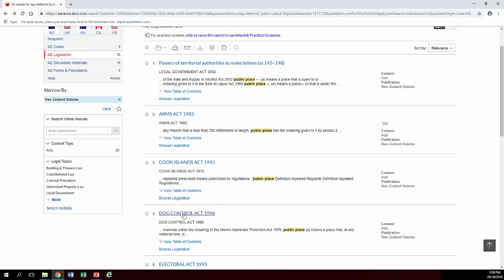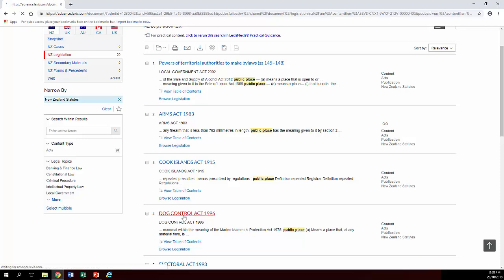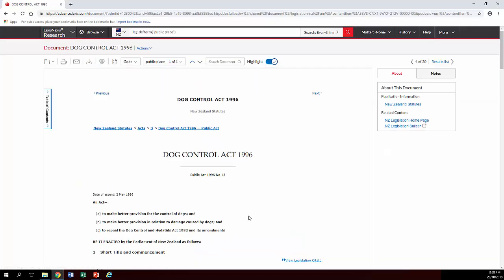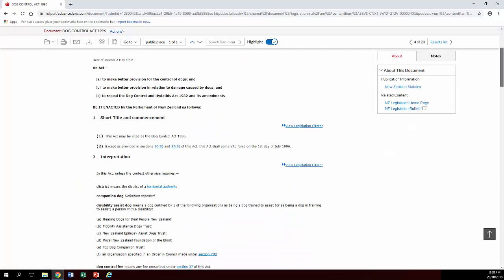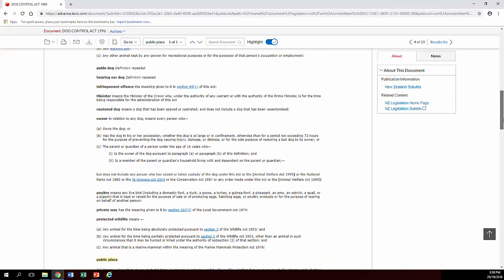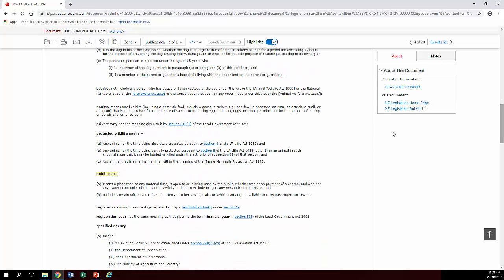However, in the Dog Control Act, it actually has a standalone definition. That's obviously slightly different from the one that would be in the Summary Offences Act. So just be aware, sometimes it'll refer to the Summary Offences Act definition, sometimes it'll give its own.